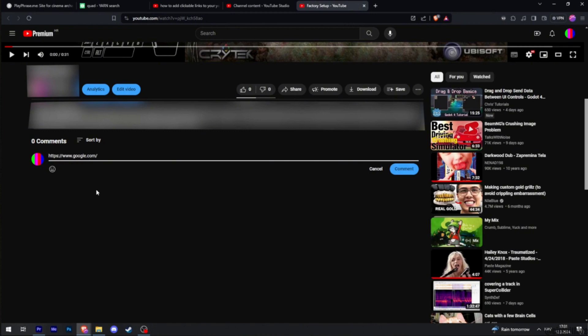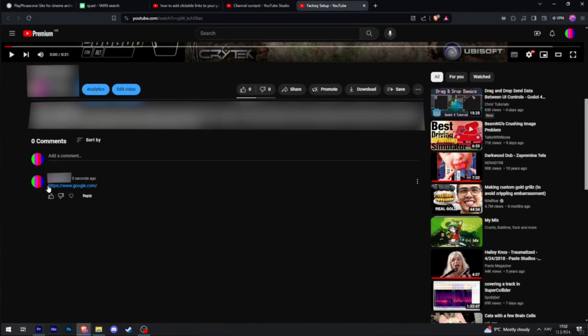Once you have entered the link, tap on comment. There you go. The link has been highlighted to blue, which means that if you click on it, you will be able to open the link and then you'll be good to go.